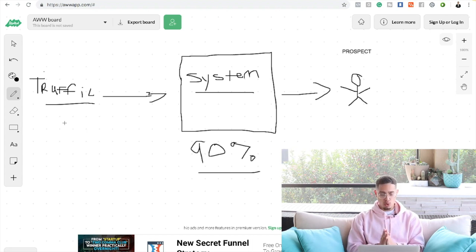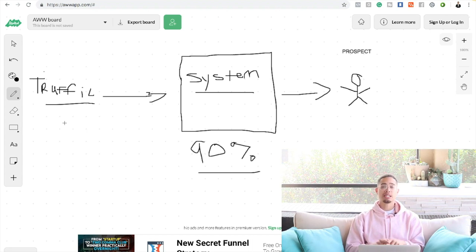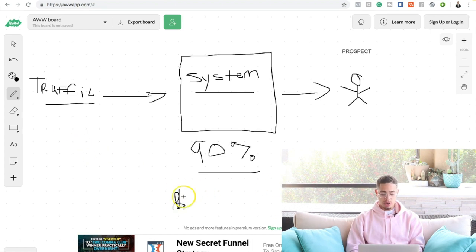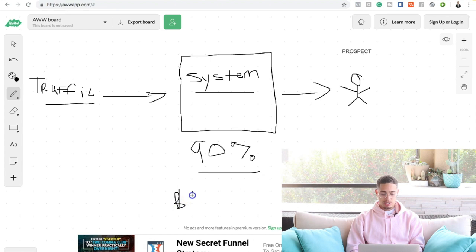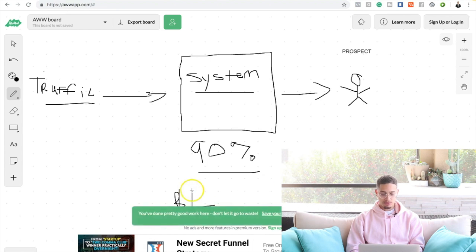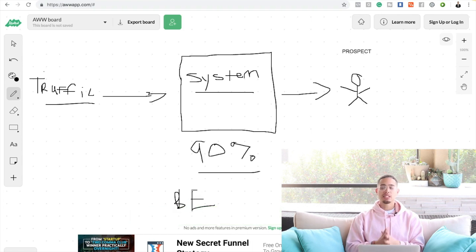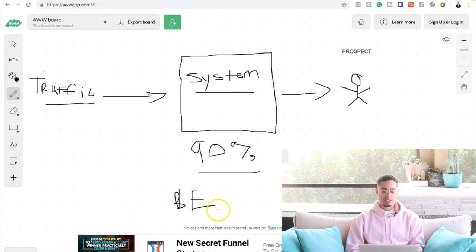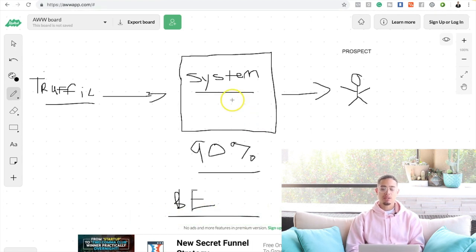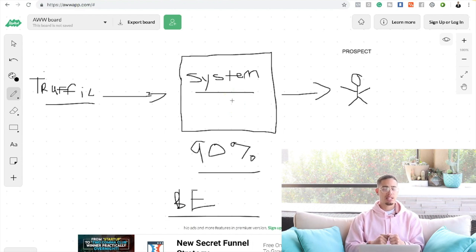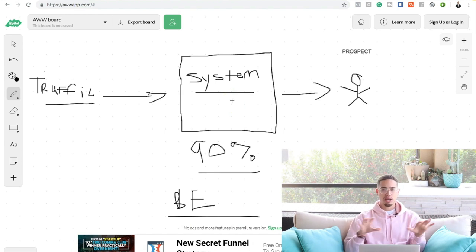Now here's what happens: a portion of those people are going to go ahead and buy up front. So that's what I call the break even. Break even basically, if we're doing paid advertisement and we're sending people to the system, let's just say I spend a thousand dollars in ads and I make a thousand dollars, that's called breaking even.